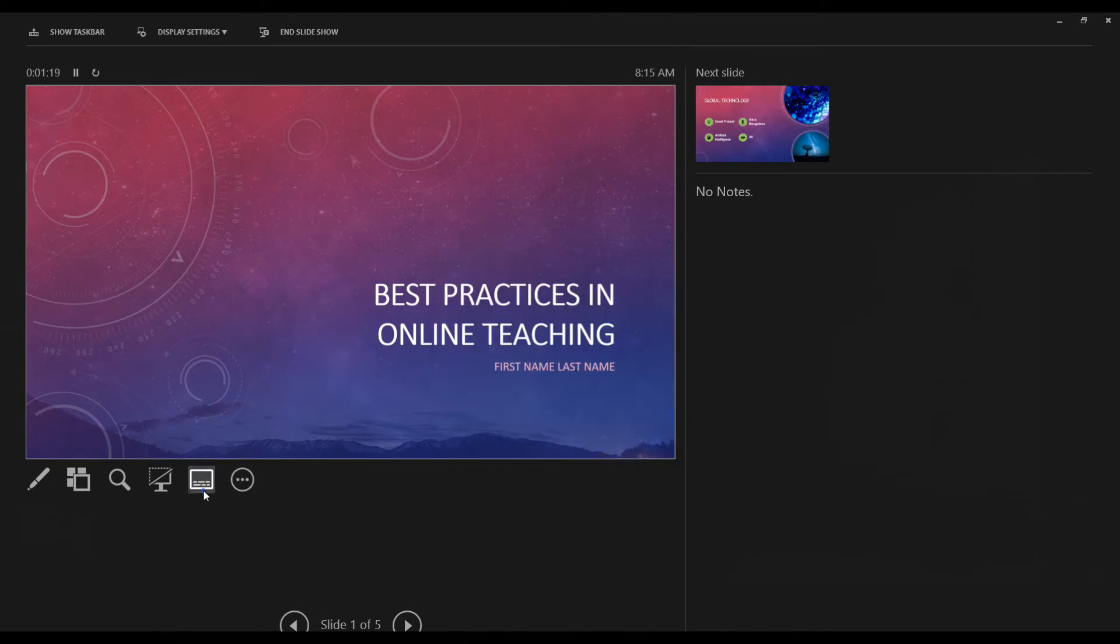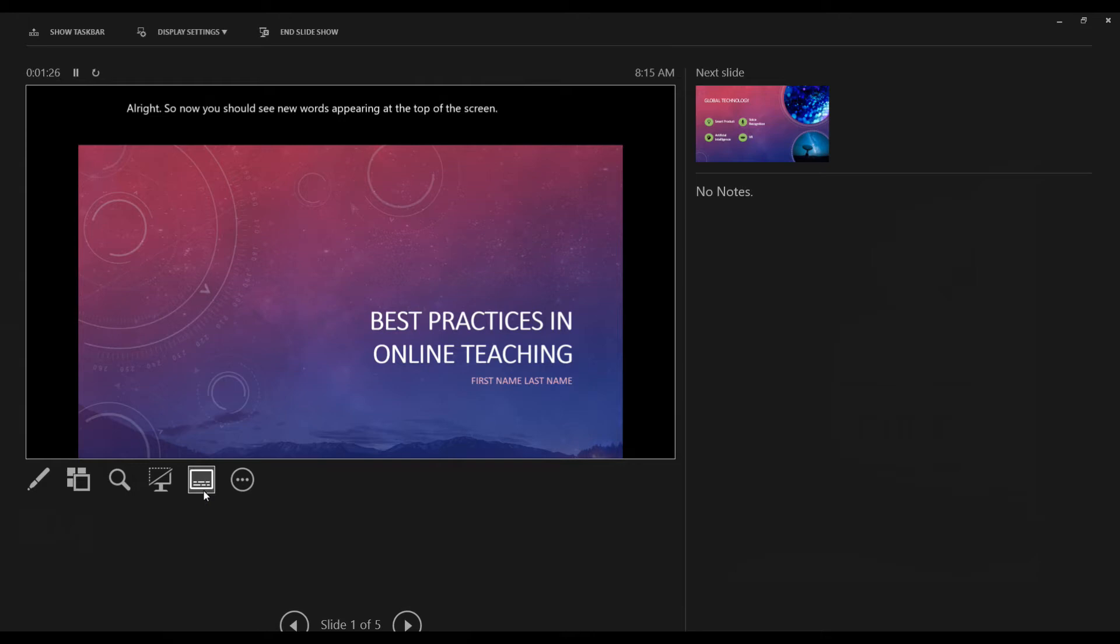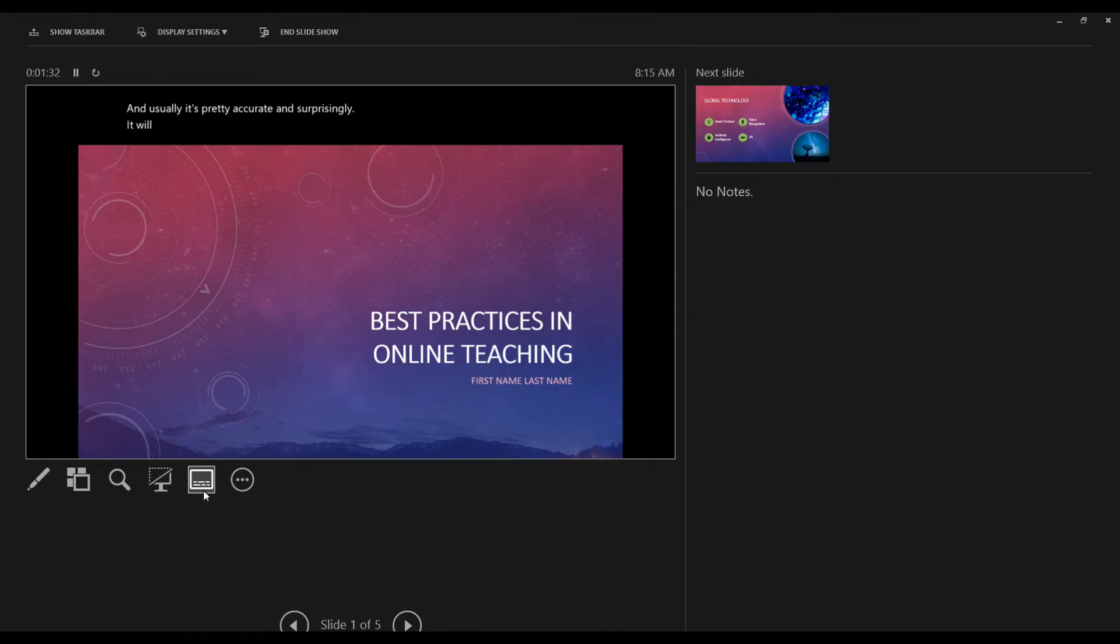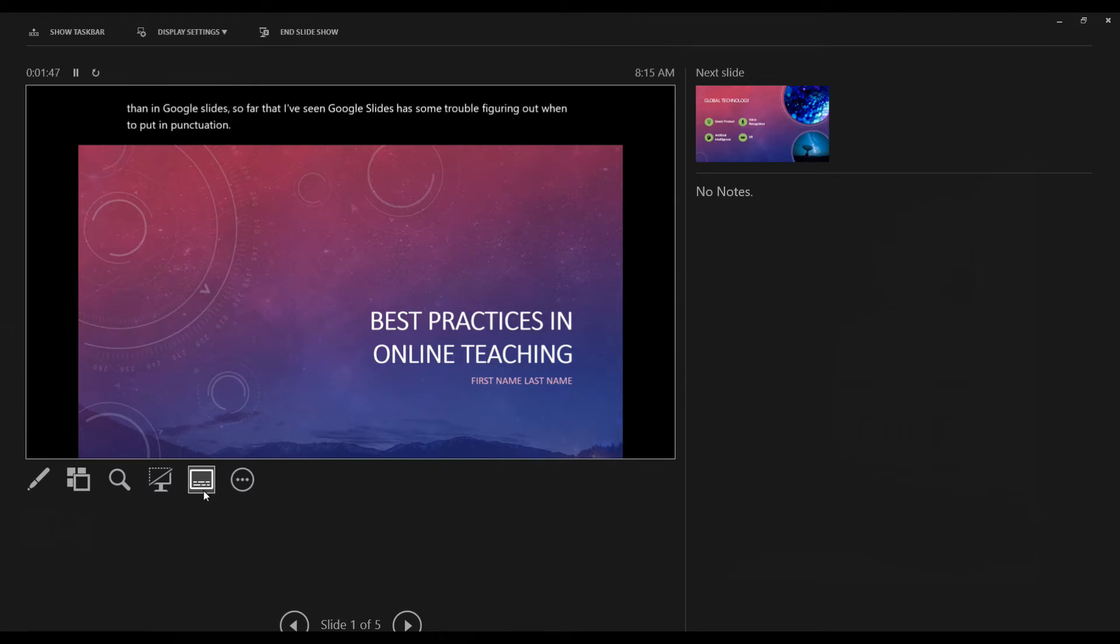So let me demo this again. Now you should see new words appearing at the top of the screen. Usually it's pretty accurate. And surprisingly, it will pick up when you need to put in punctuation. This is something that's different than in Google Slides. So far that I've seen Google Slides has some trouble figuring out when to put in punctuation. Although you can tell that it's not 100% accurate as well.